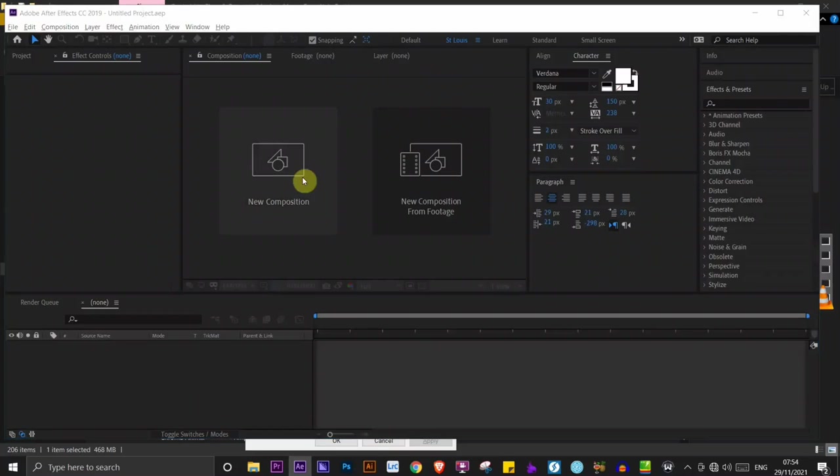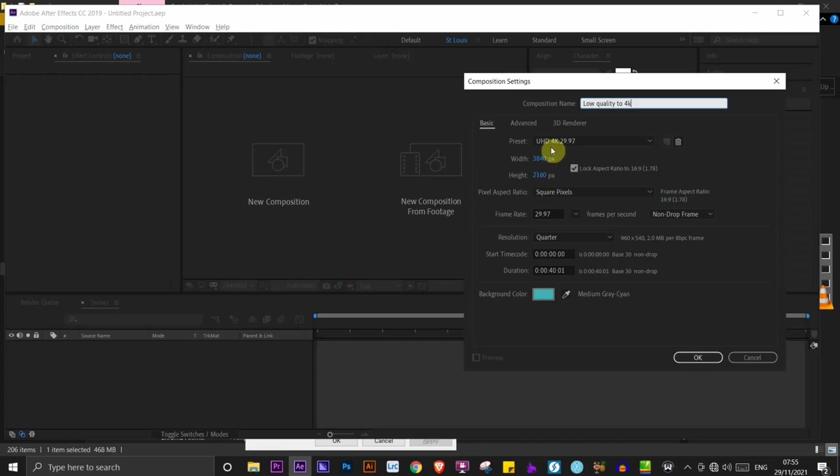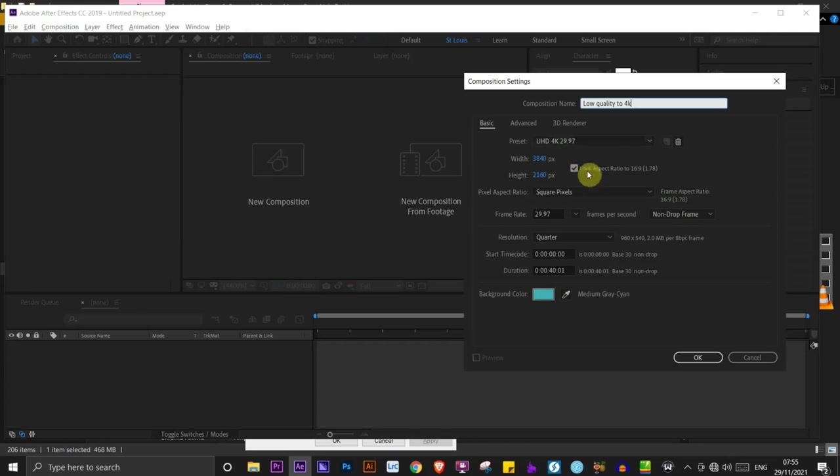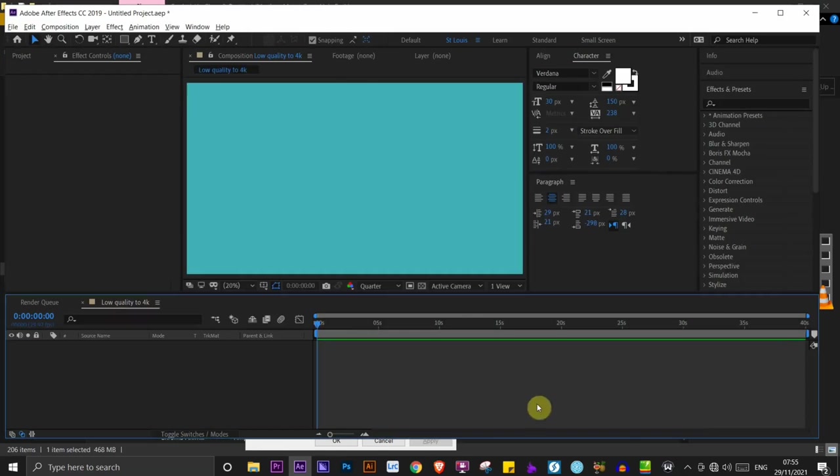You want to go ahead and create a new composition. I'm going to click here. I'm going to title it low quality to 4K. Now you want to make sure that you set the resolution to 4K. As you can see, I already have a UHD 4K 29.97 frames per second. You want to go ahead and click OK. So we now have a 4K timeline here.